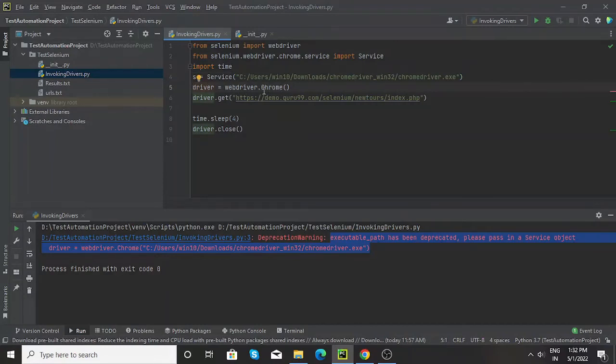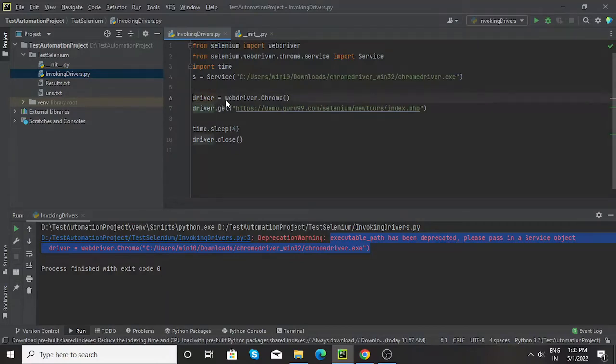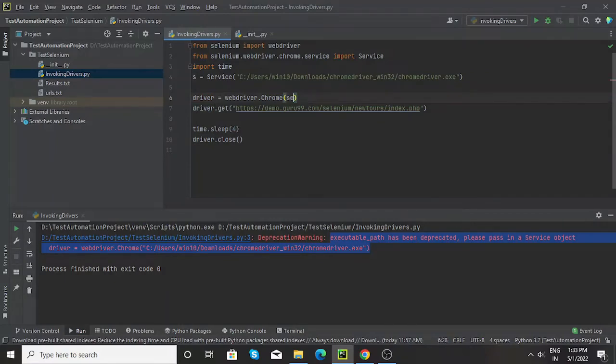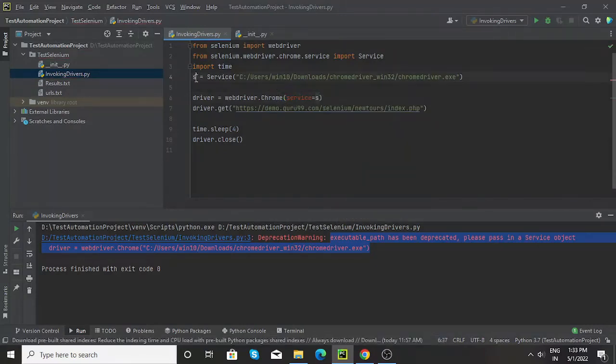Now here, while creating the instance of chrome driver, what I need to do is instead of giving that chrome driver path, now what I will do is pass the service as an argument, the same thing that I created in the previous line.